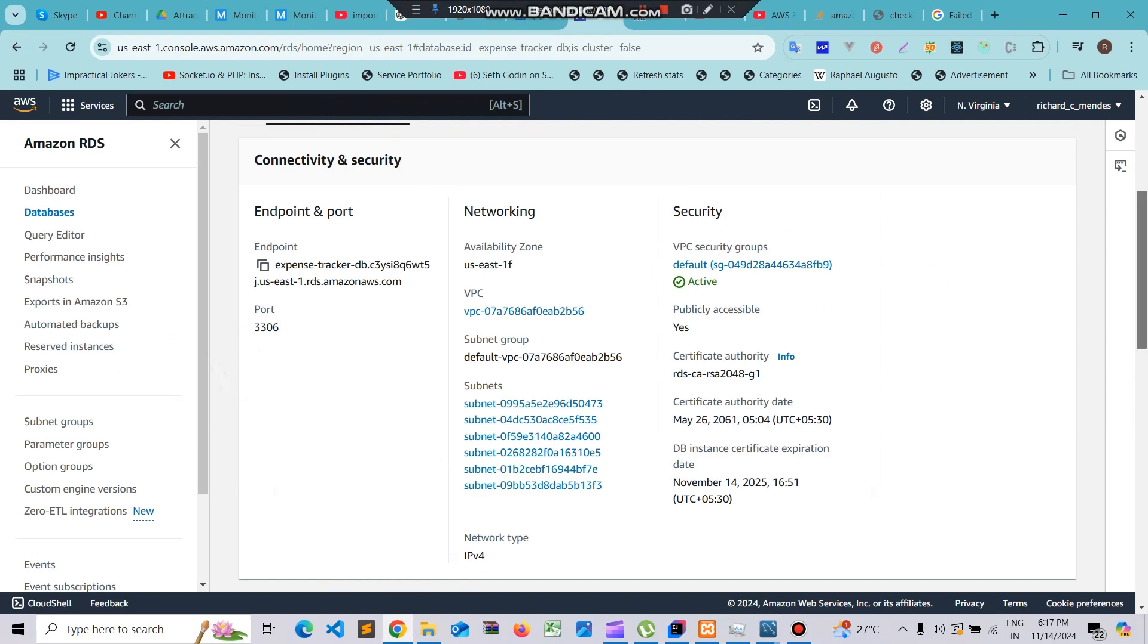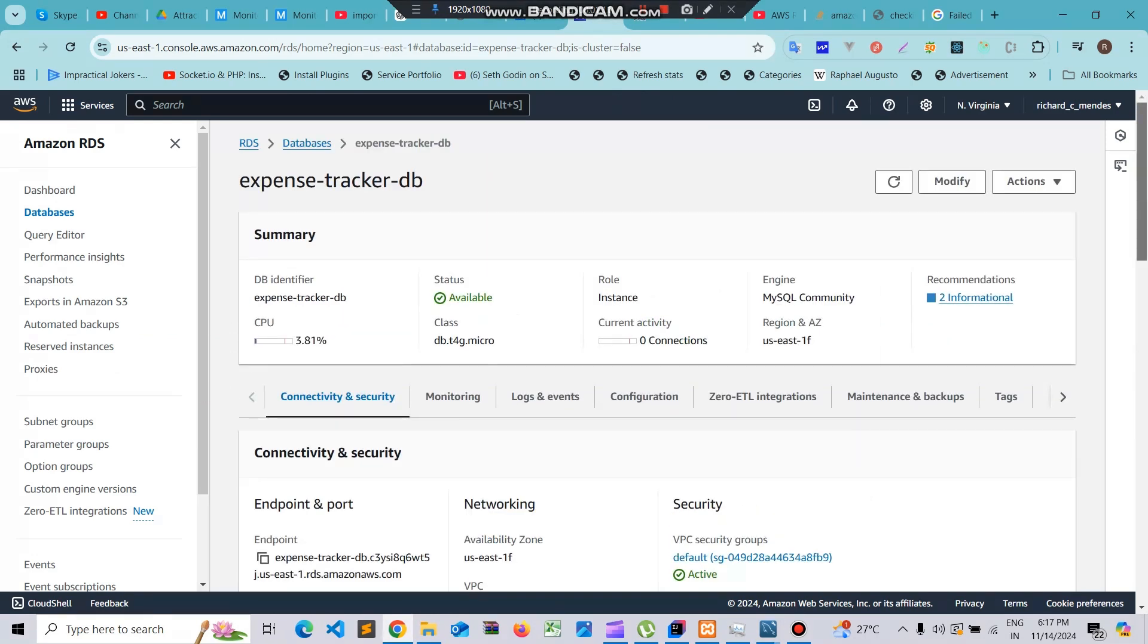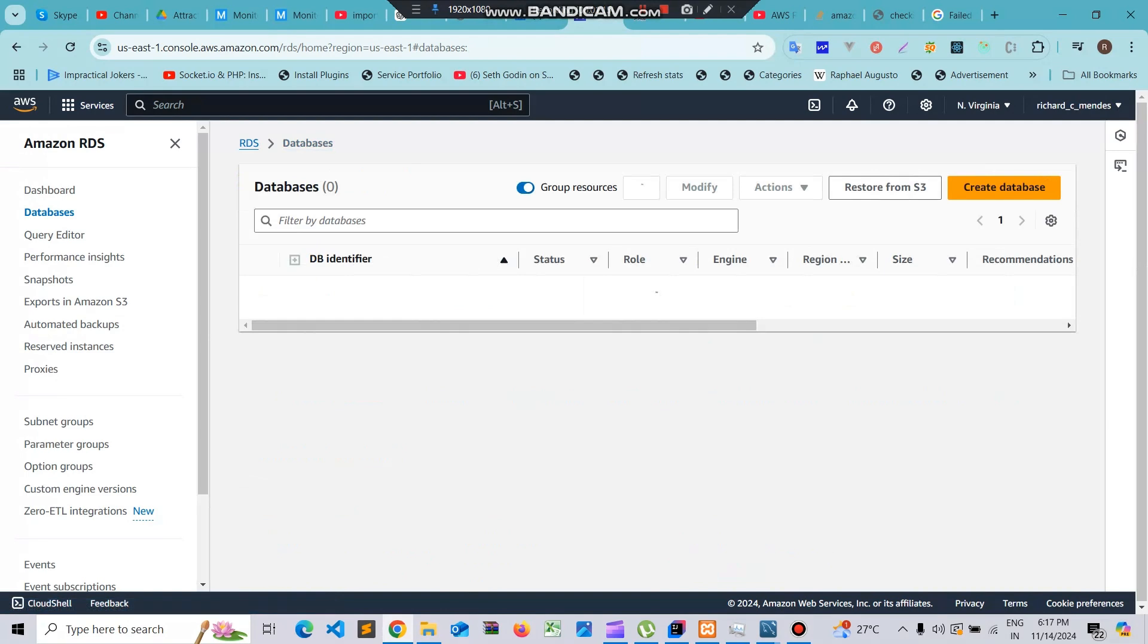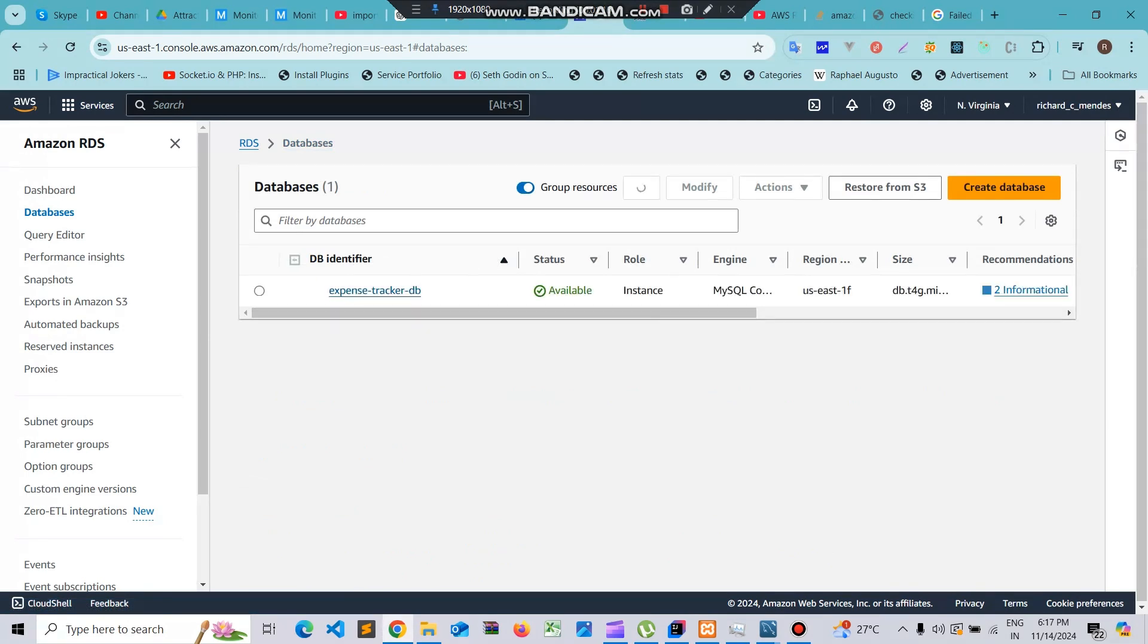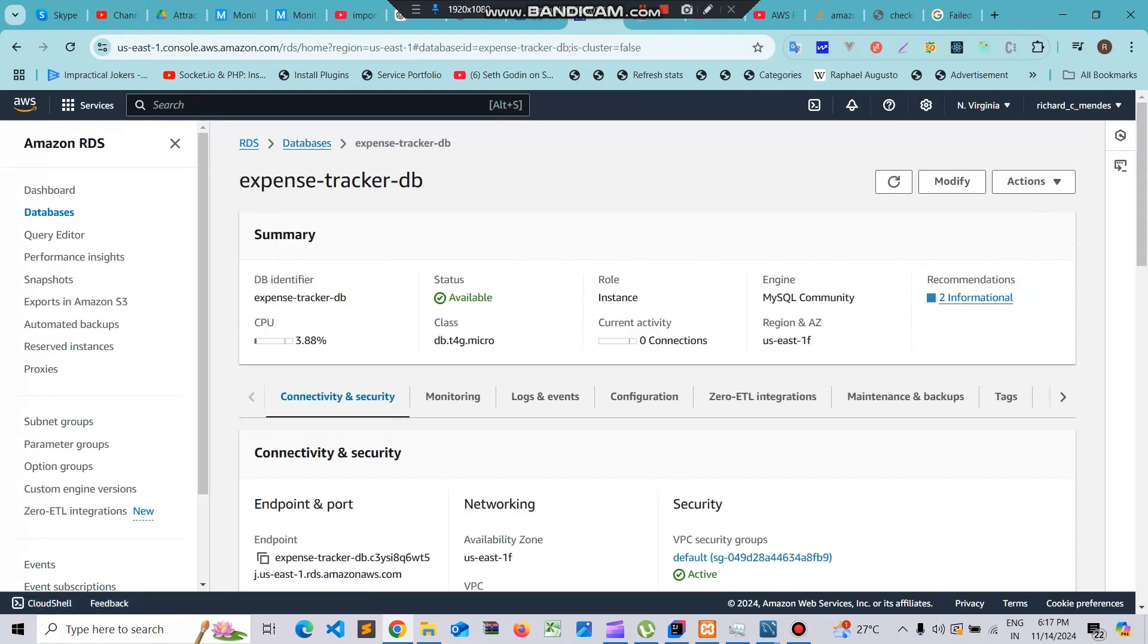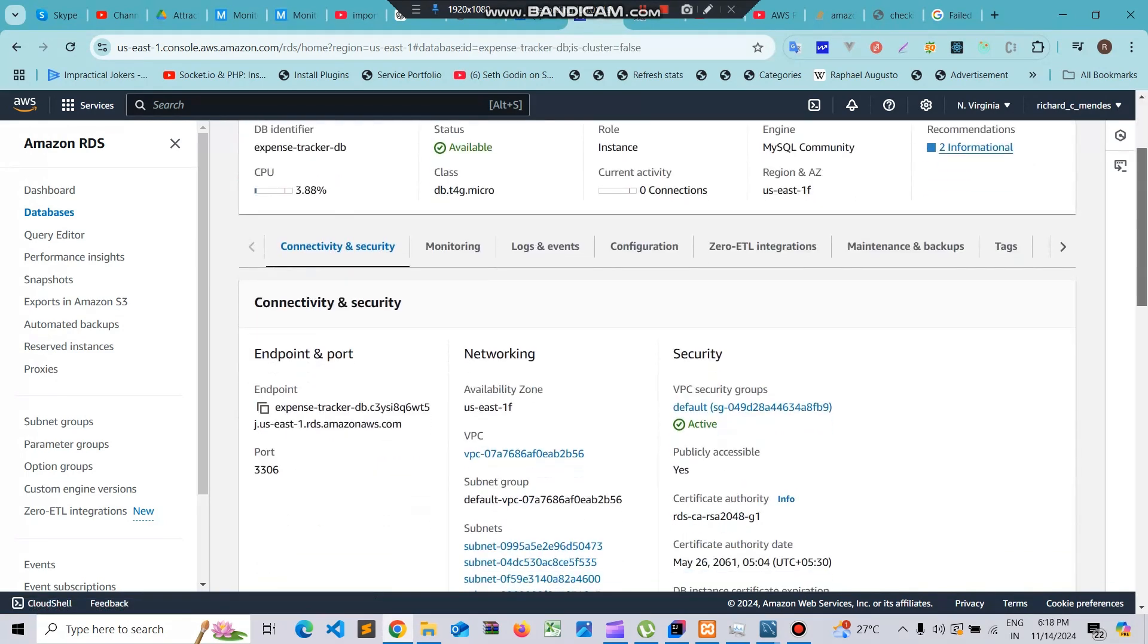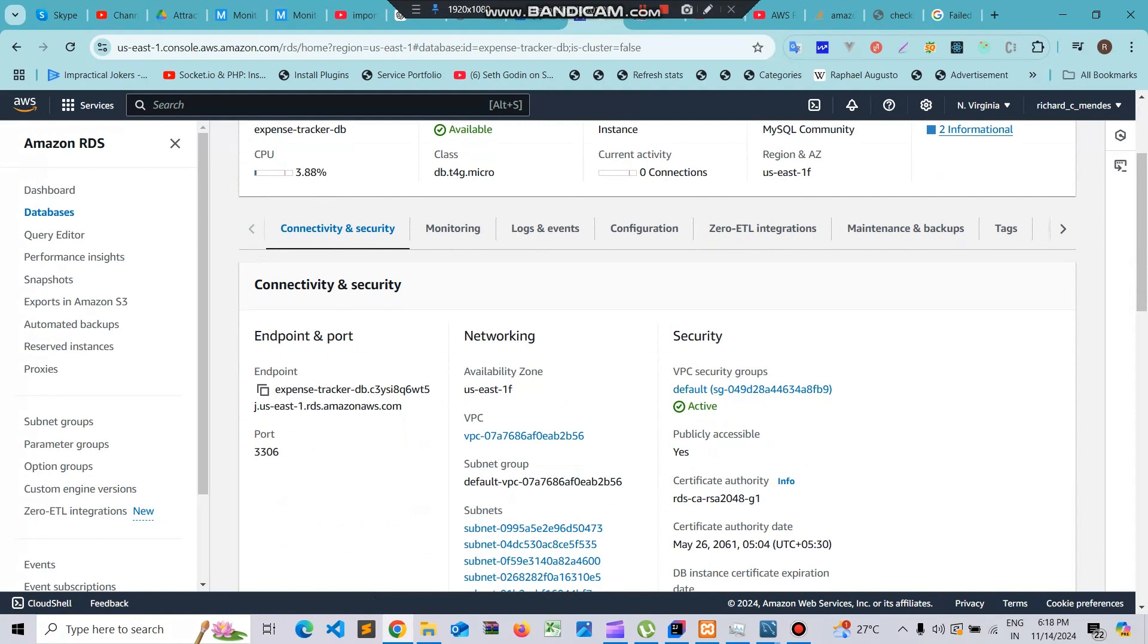I will put the host name. To put the host name you need to go to the endpoint. I'll show you how to go to your databases here, go to expense tracker and you will find an endpoint here. Just copy this endpoint.